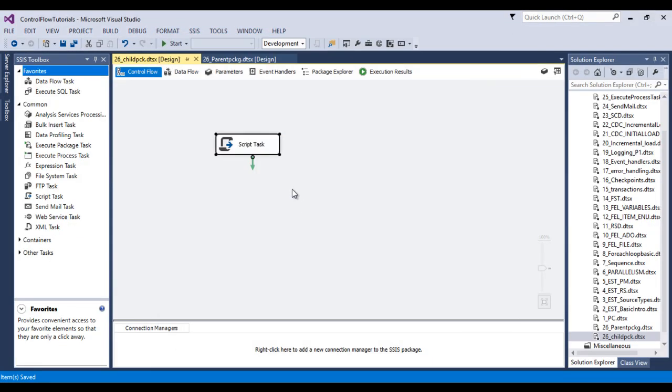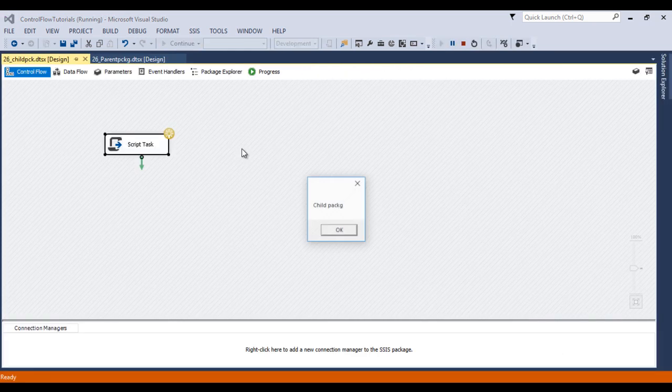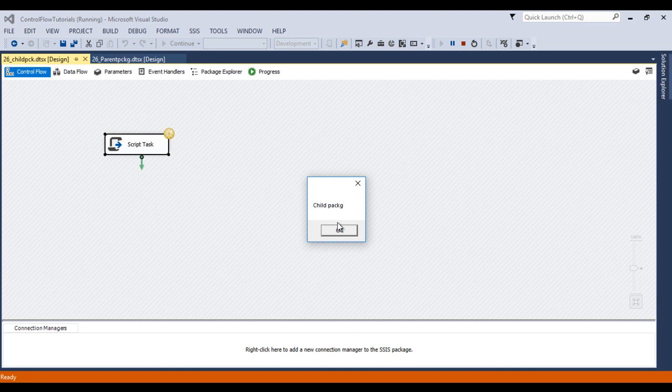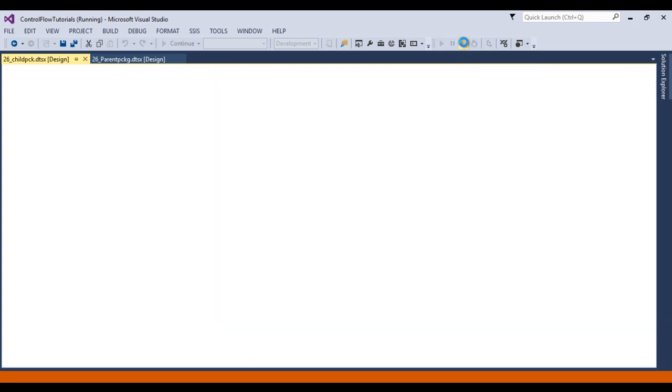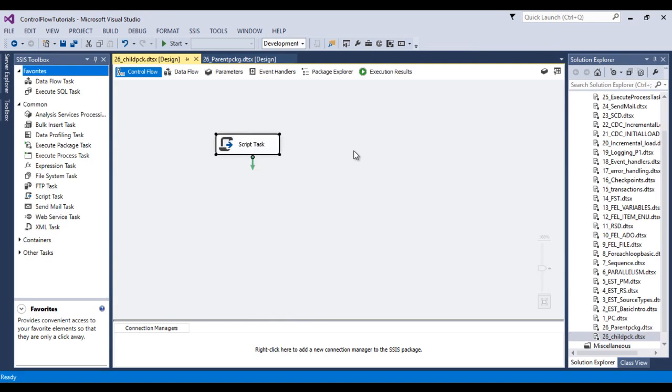This time if we independently execute our child package, then it will reflect. This is our child package, click on OK, and the value would be 100. Now click on OK. Now we can stop this package.